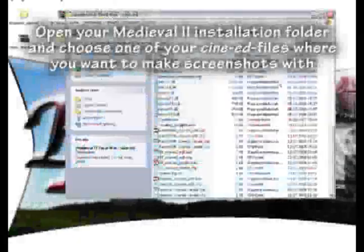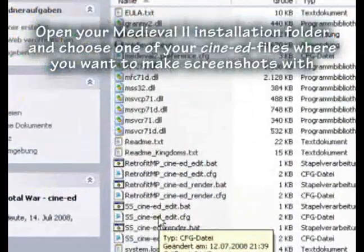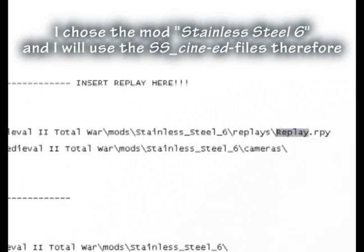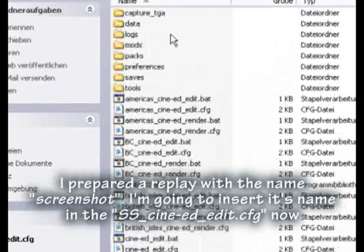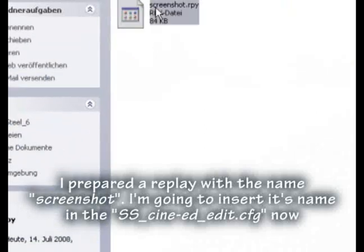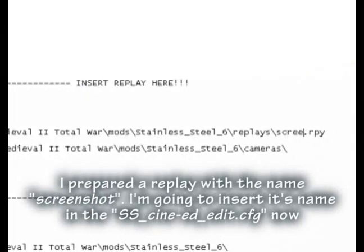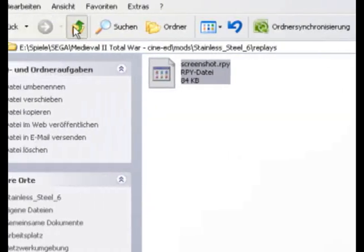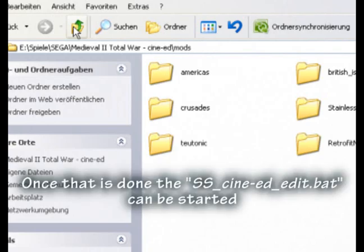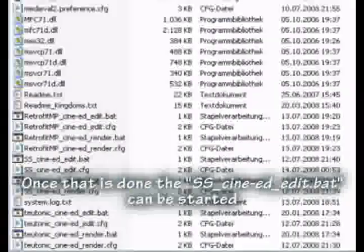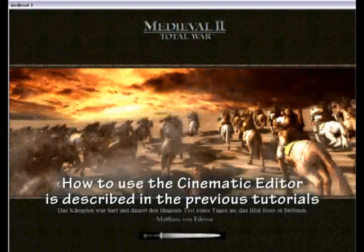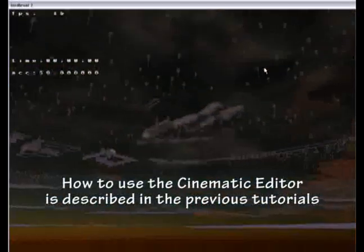Open your Medieval 2 installation folder and choose one of your CineAd files where you want to make screenshots. I chose the mod Stainless Steel 6 and will use the Stainless Steel CineAd files. I prepared a replay with the name Screenshot and I'm going to insert its name in the Stainless Steel CineAd edit CFG. Once that is done, the Stainless Steel CineAd edit can be started. How to use the cinematic editor is described in the previous tutorials.